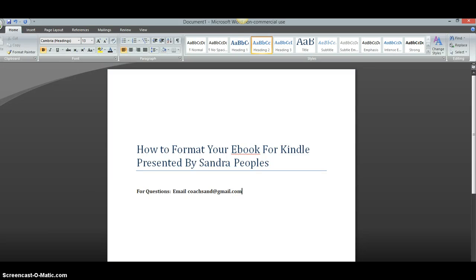Hi, this is Sandra Peoples and this presentation is how to format your e-book for Kindle. This is a really simple way for you to format your book so that you can easily publish it to Kindle or any other device.